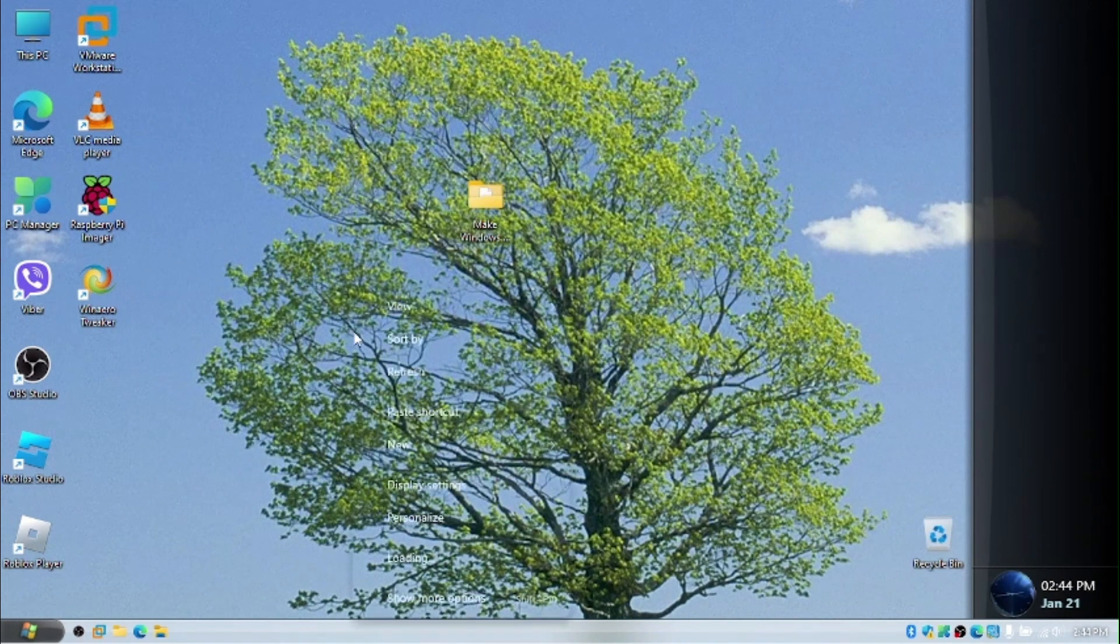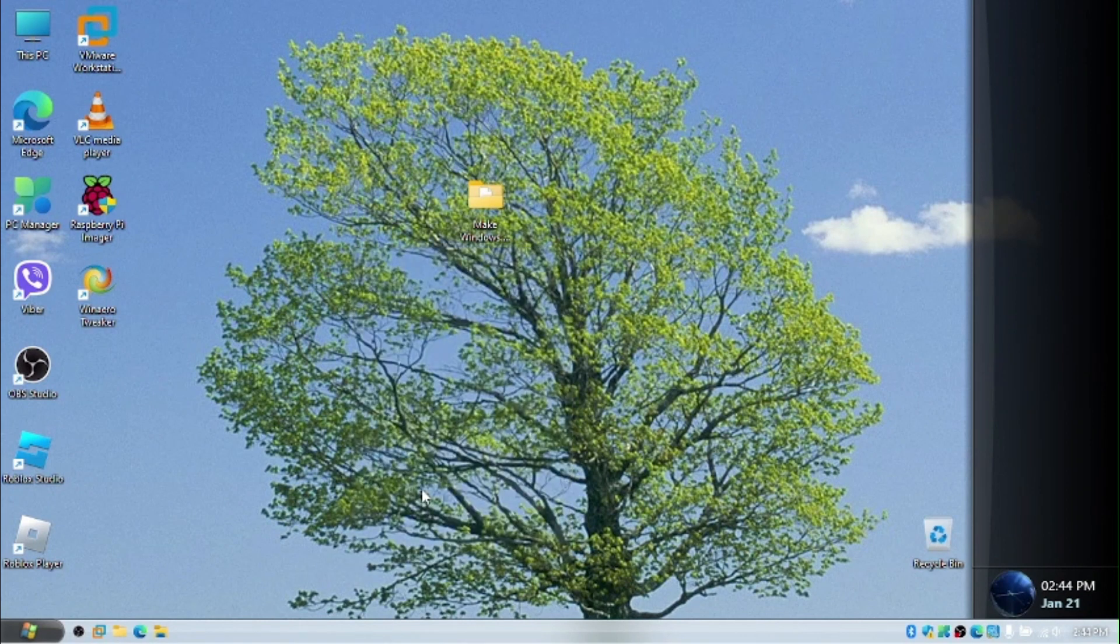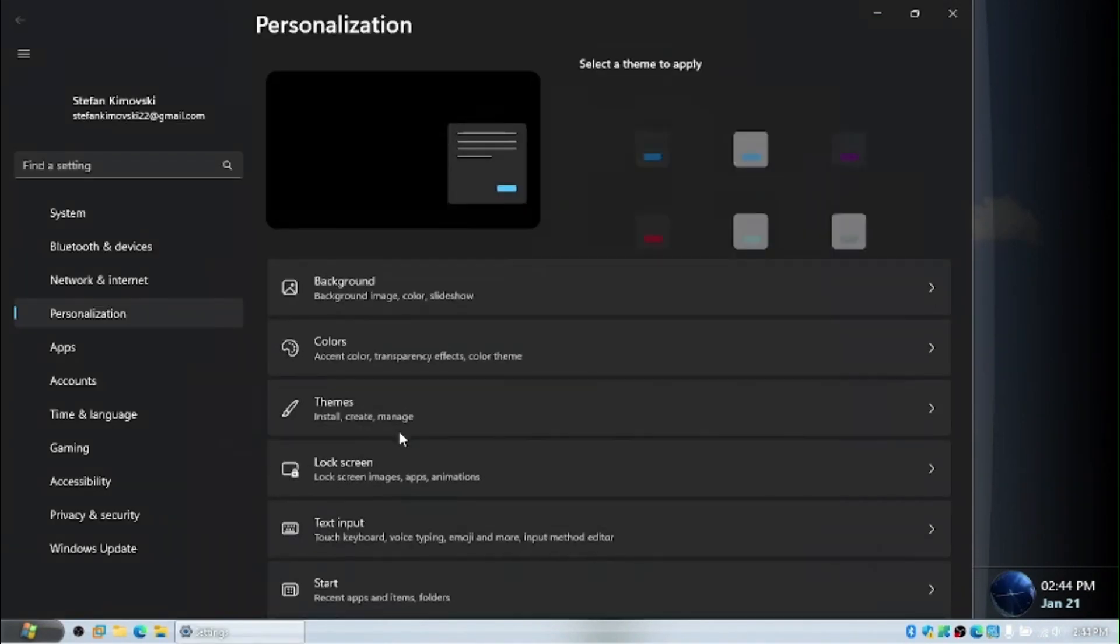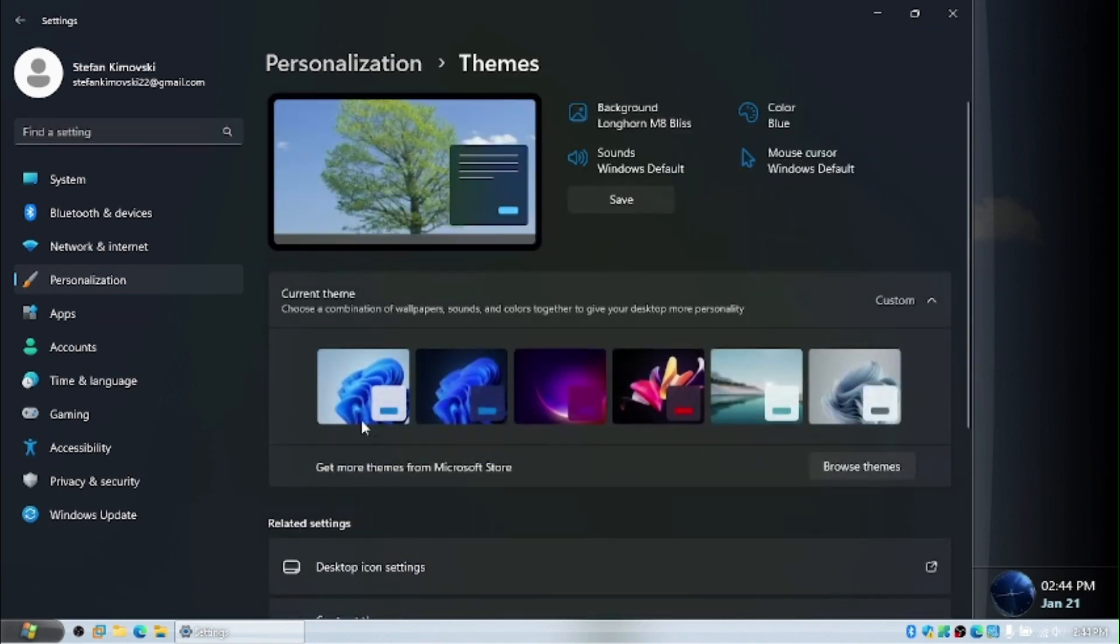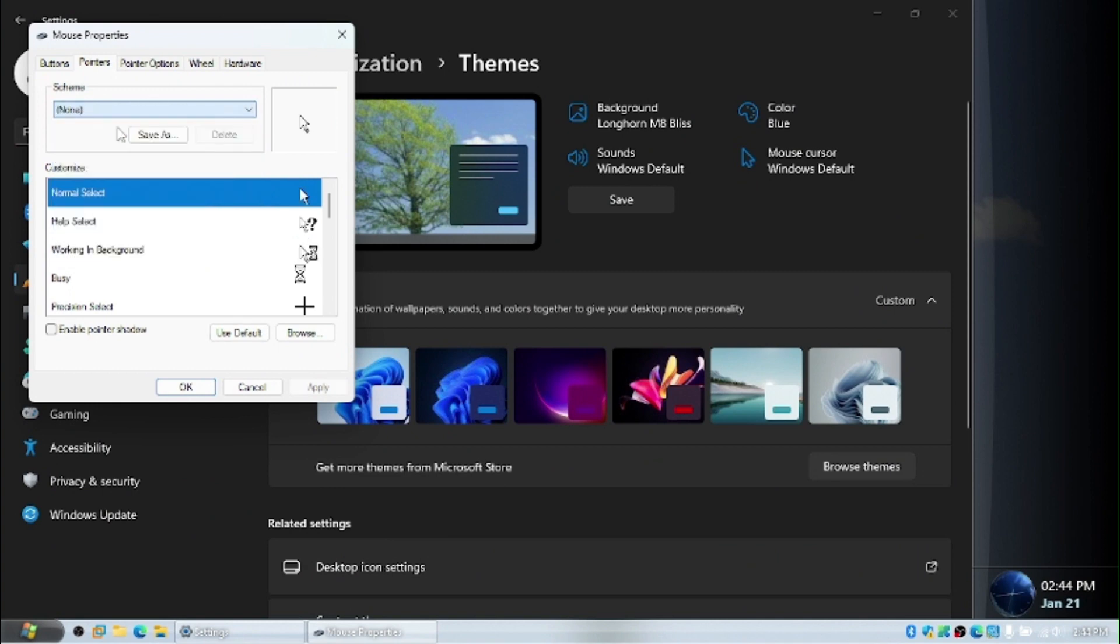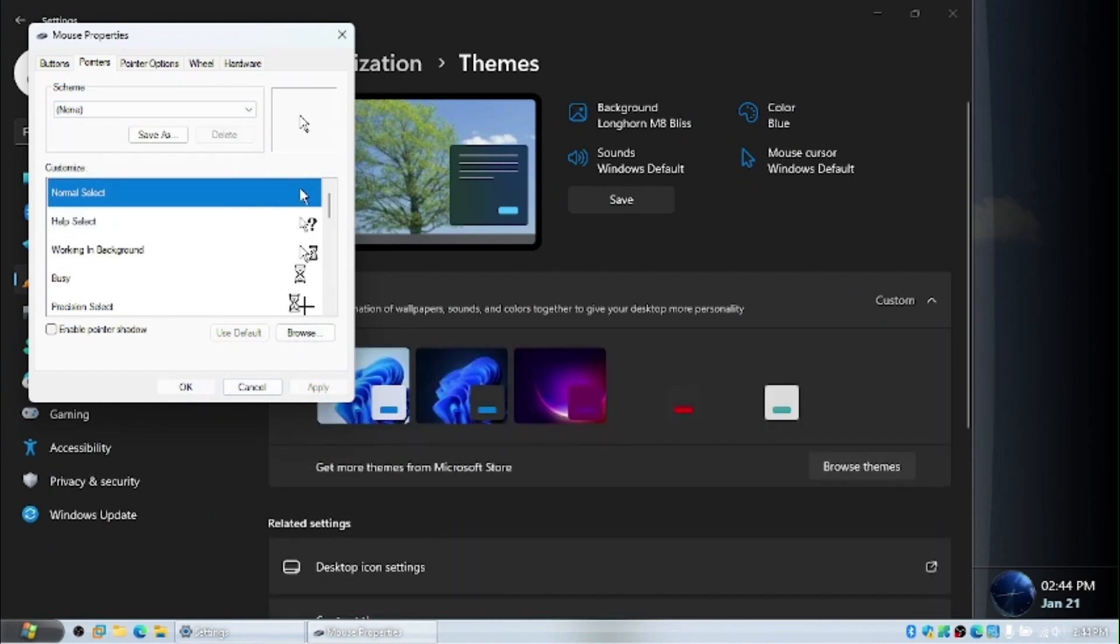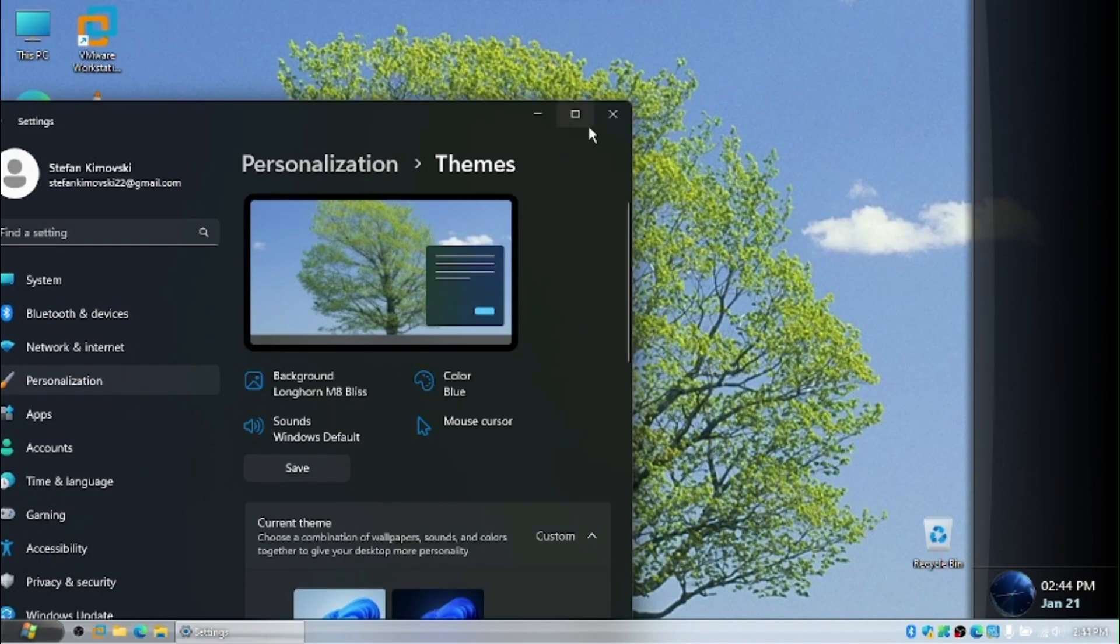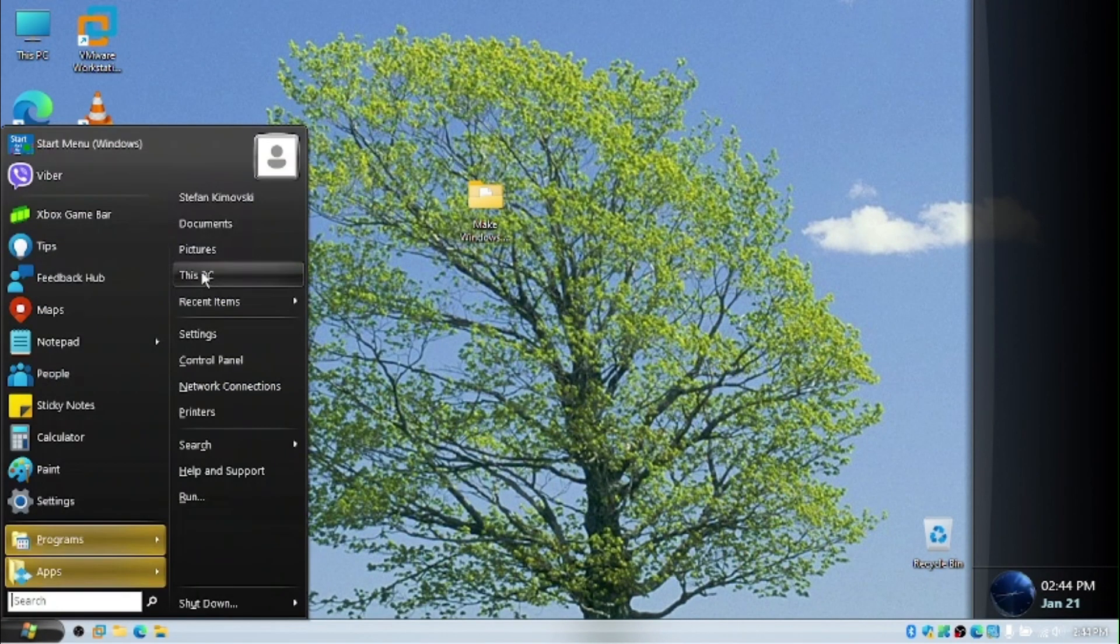And now we're going to change the cursor here. Right click on your desktop and go to personalize. We want to go to the themes tab and we want to find the mouse cursor. We're set to default and we want to choose none. That's the cursor that Windows XP had. And it was actually implemented in some Longhorn builds.